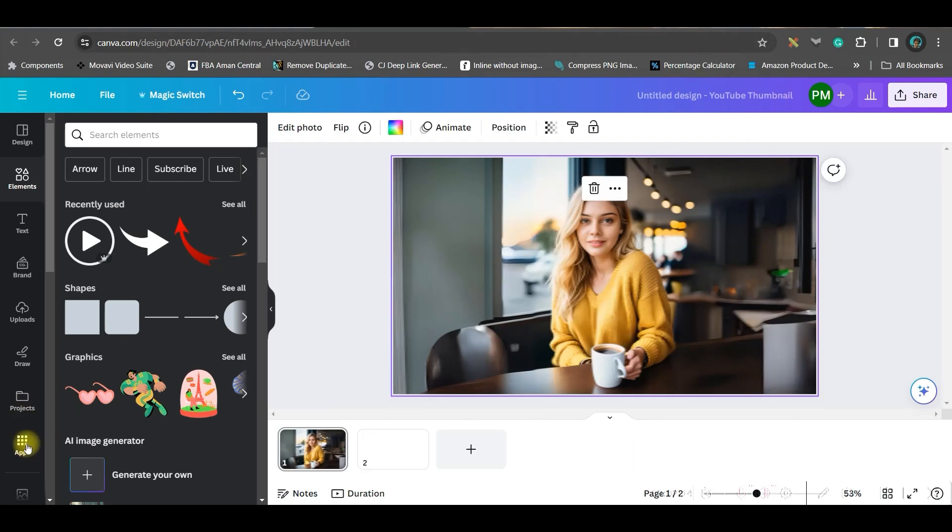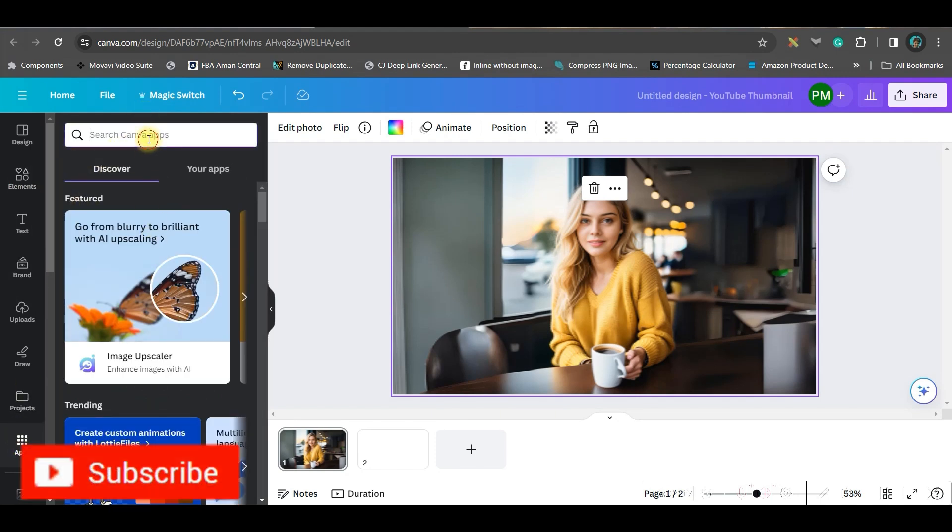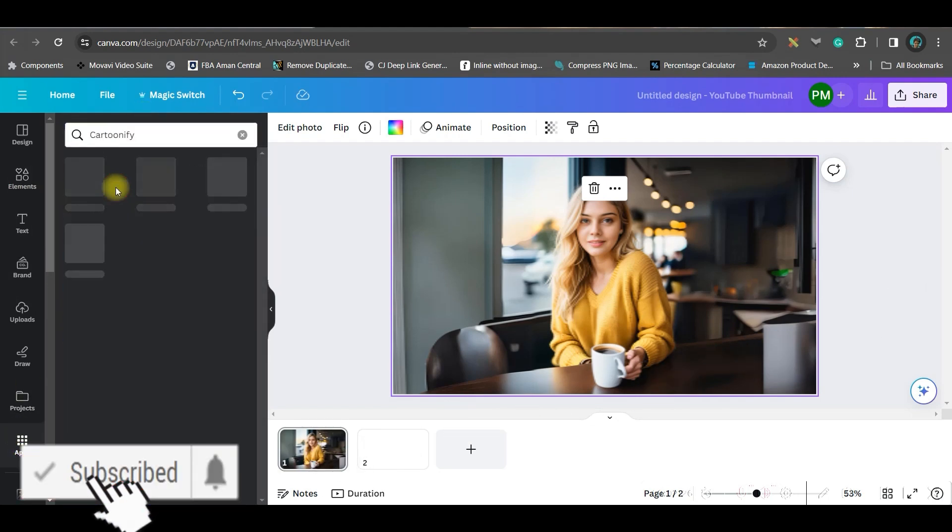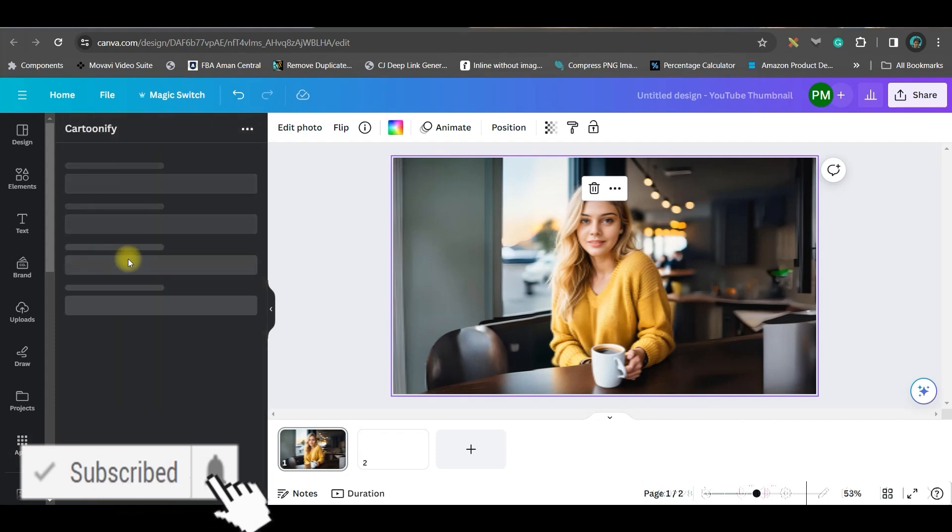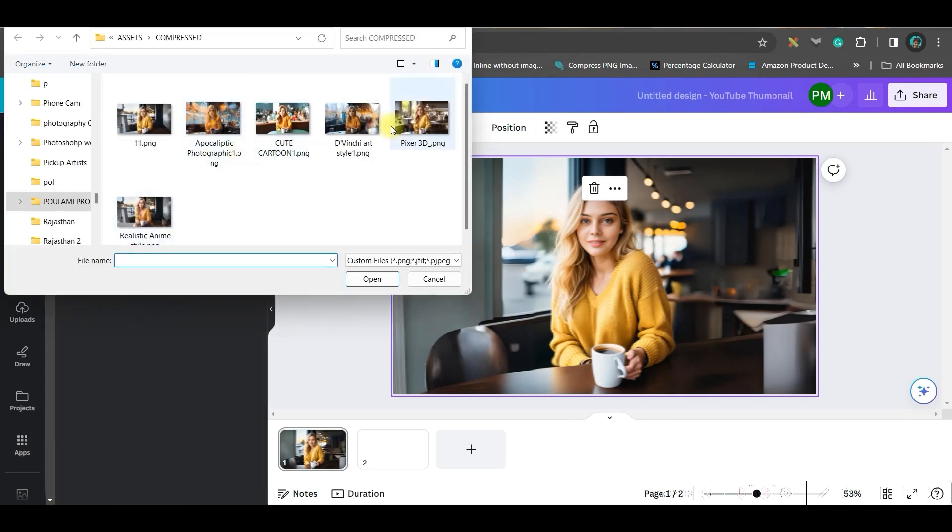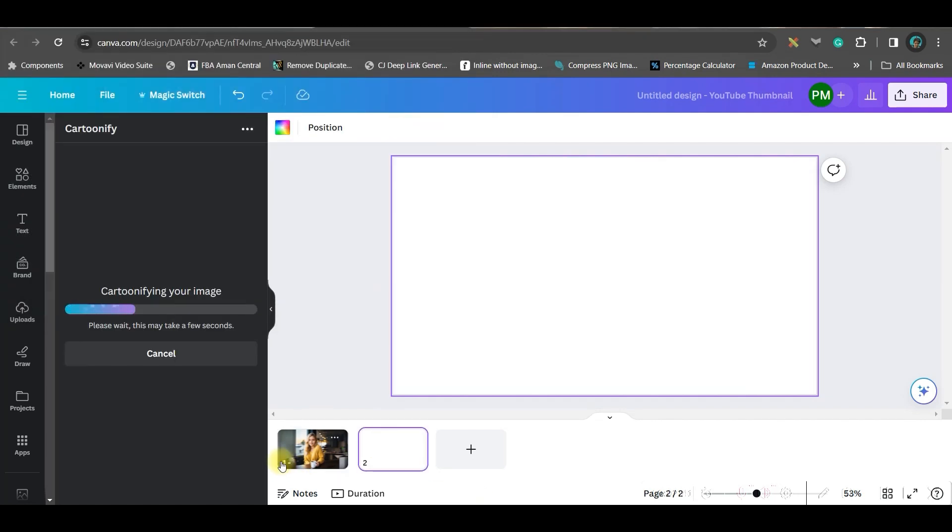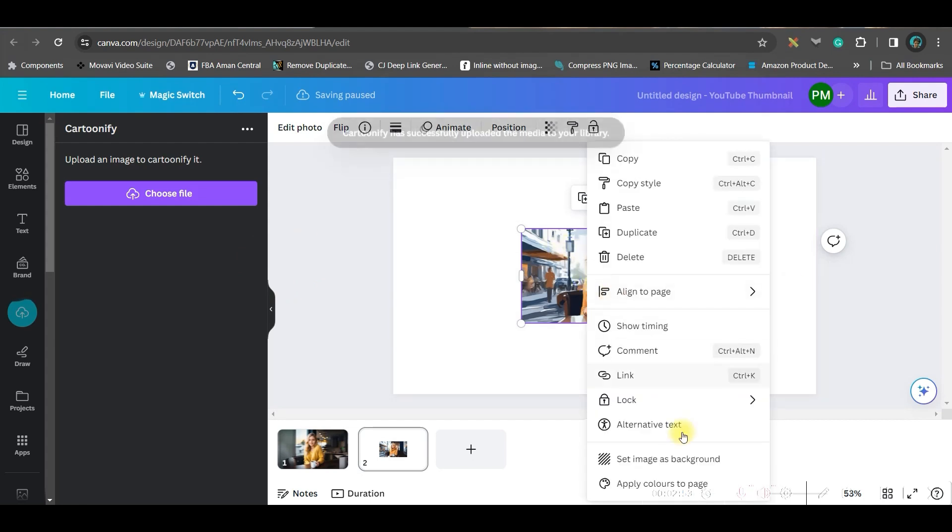I will simply select this image, go to this Apps option, and here type 'cartoonize' or 'cartoon.' Then get this Cartoonify app. Now I'll have to choose the file. Let me choose this file. It will automatically cartoonify your image. This is the image.